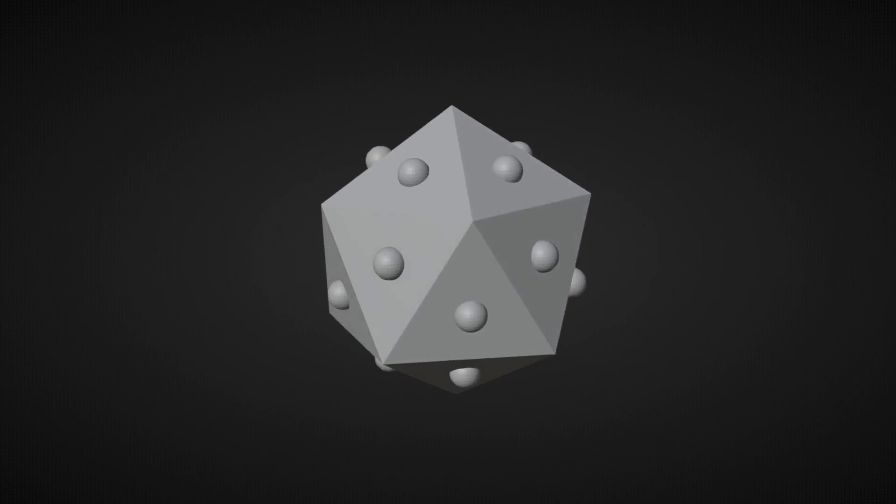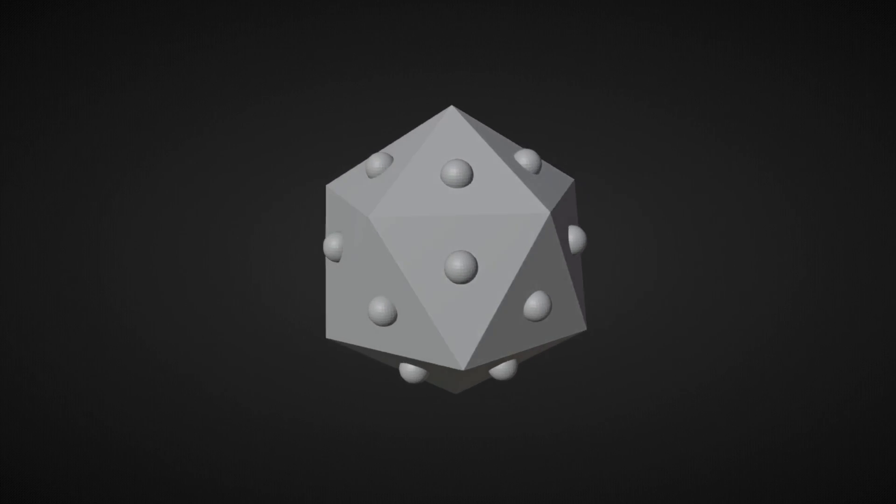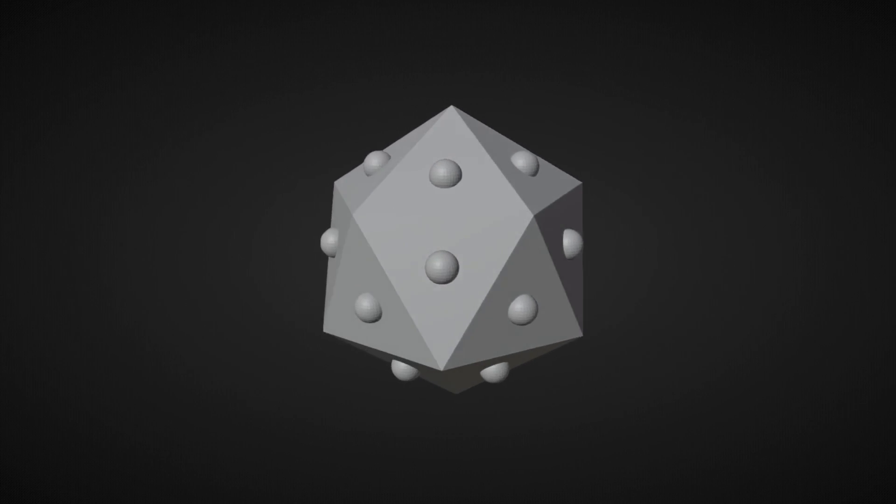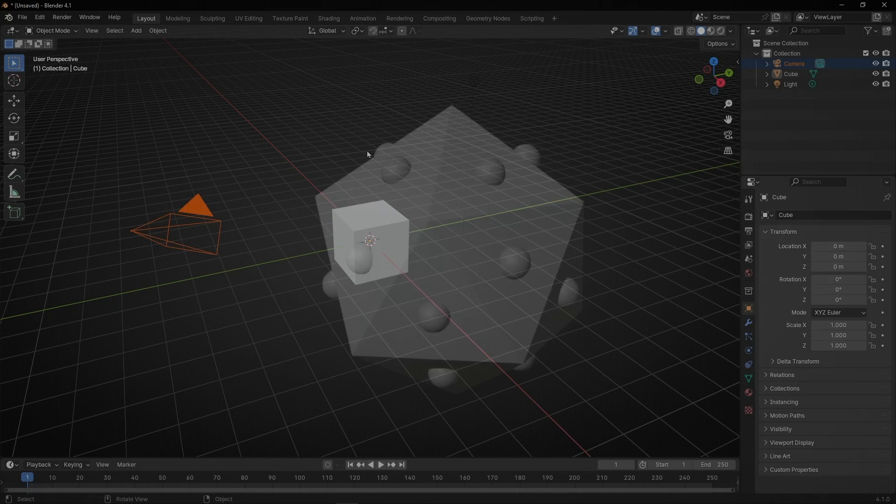Today I'm going to show you how to center objects on faces in Blender with Geometry Nodes. So let's do it.